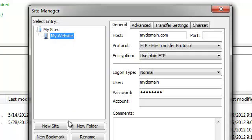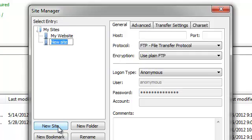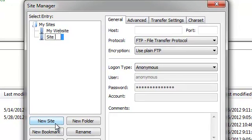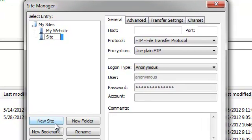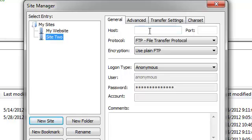You can create additional connections by pressing the New Site button and providing the details for that connection on the right-hand side.